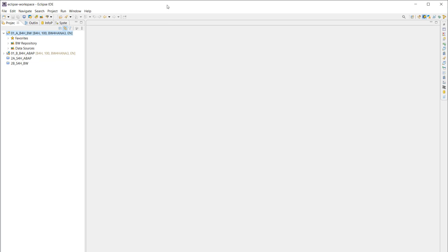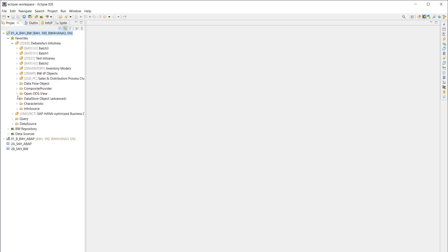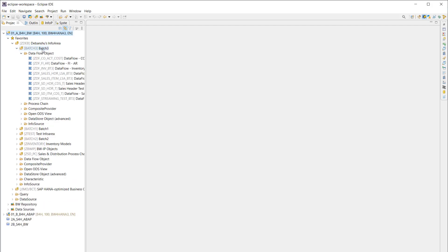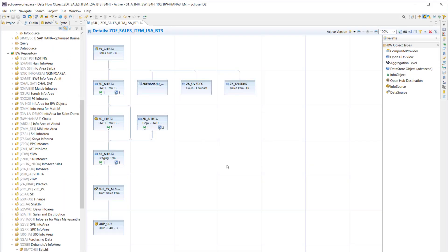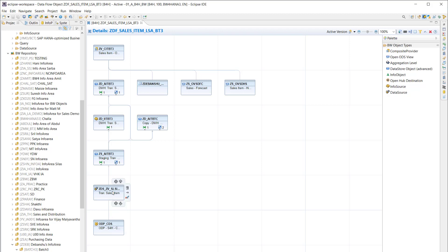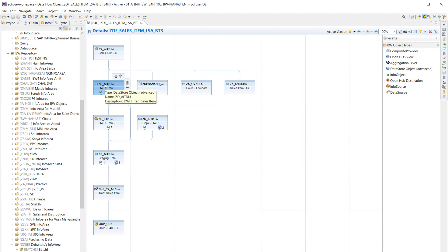Let me log into Eclipse. This is my Eclipse and I am logged into my BW4HANA 2.0 SP4 version. I'll expand favorites — these are info areas — and I'll open one of the data flows from my recent batch, which is sales item LSA++ for the recent batch. In this data flow you can visualize the flow from the ODP CDS-based source system using CDS views from S4HANA, through a data source, staging ADSOs, info source, data warehousing ADSO, and composite provider.